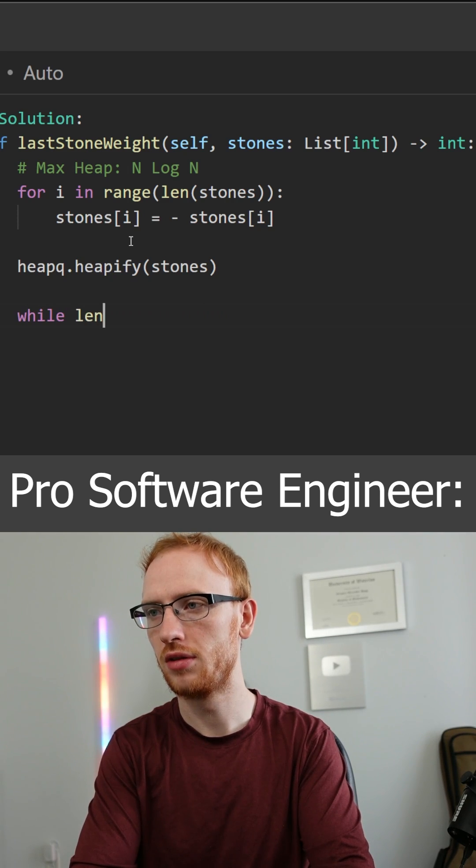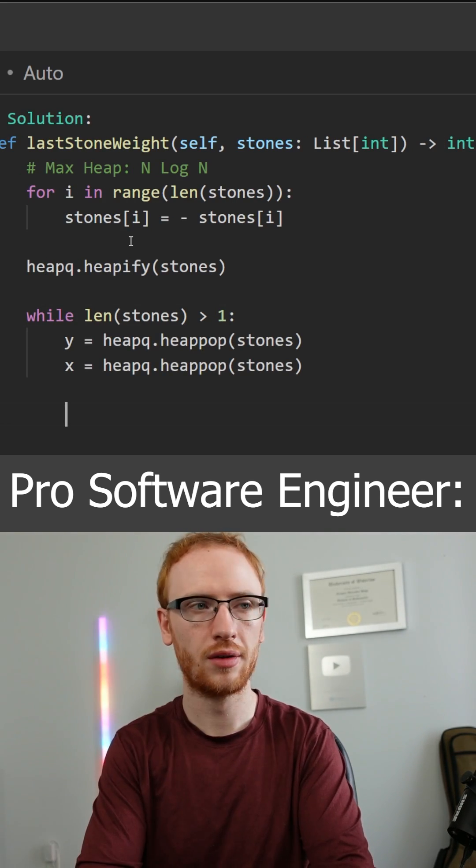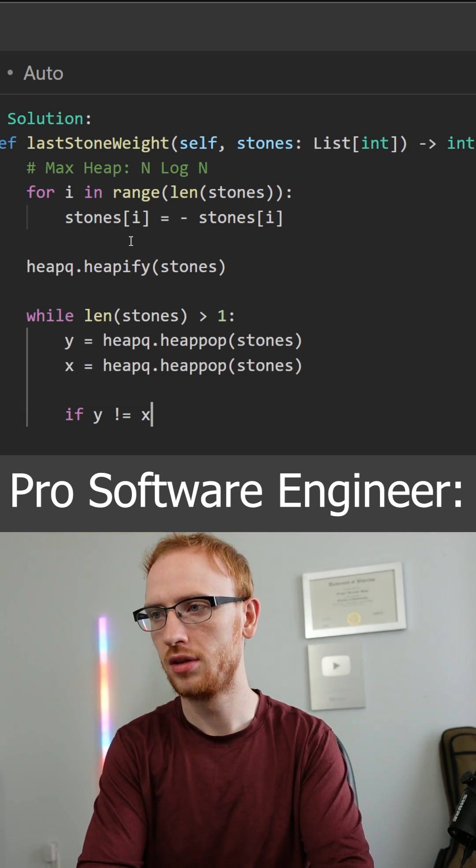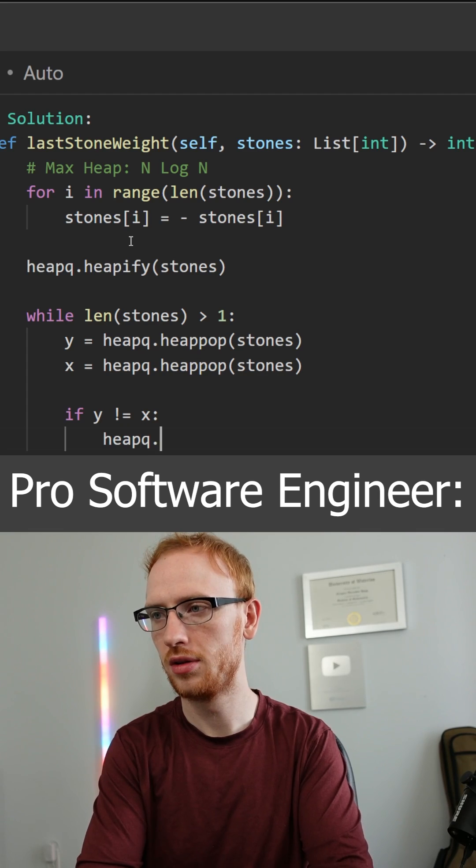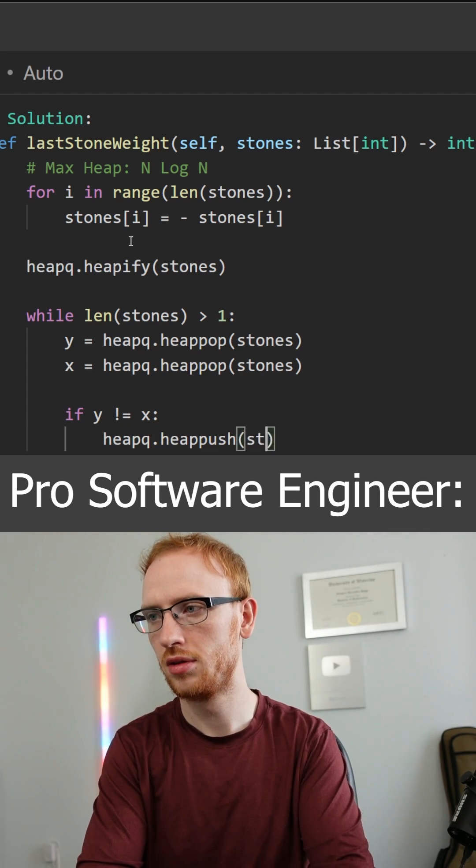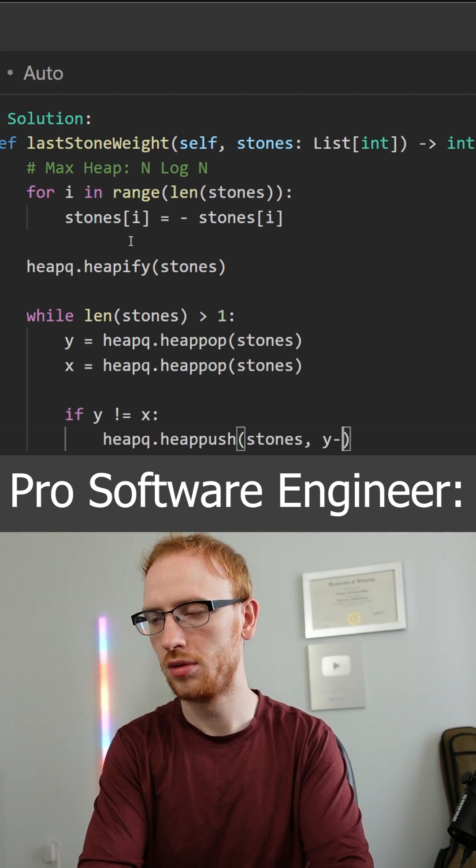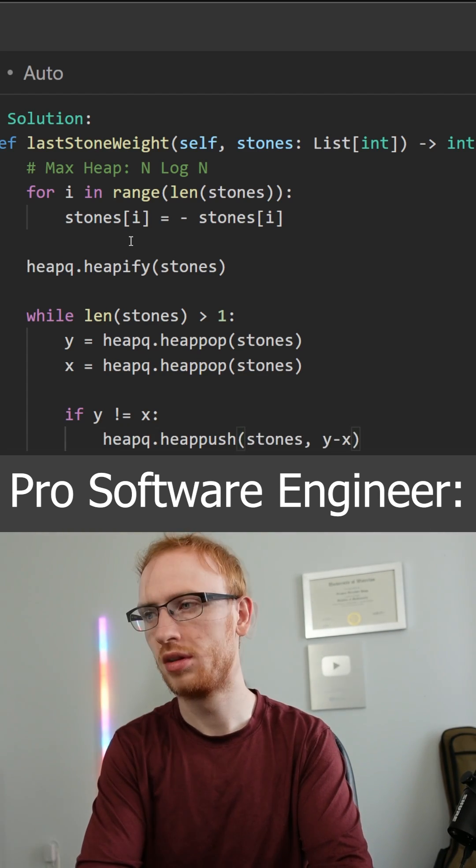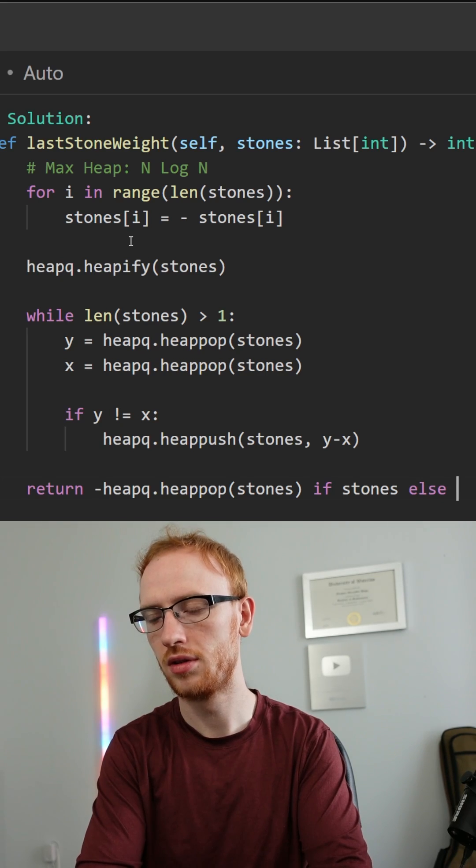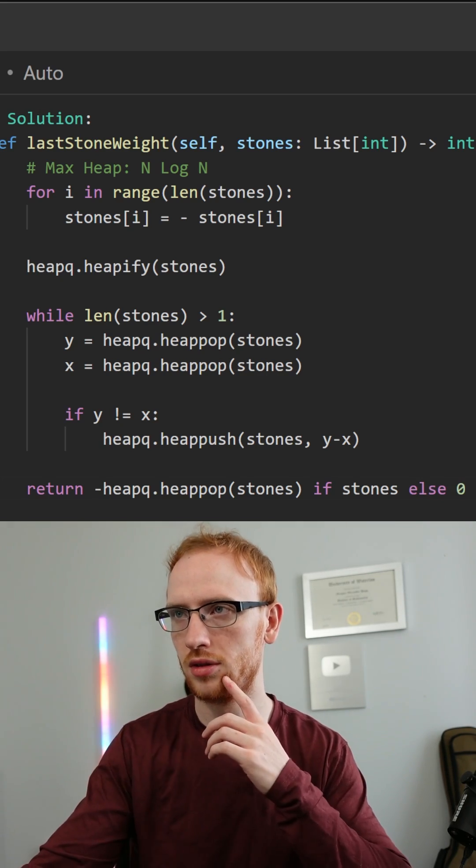Then we'll just do the simulation with a heap. We'll get y and x from popping off the heap in log time. Again, if they're not the same, we need to push onto the heap the difference. Then we can just return that final value if it exists, otherwise zero.